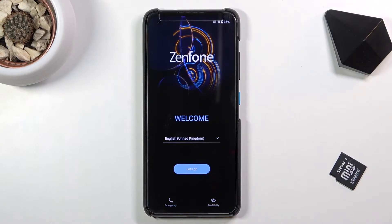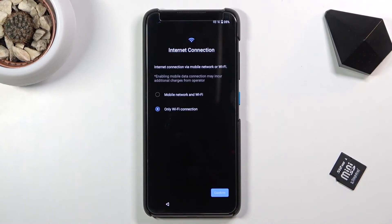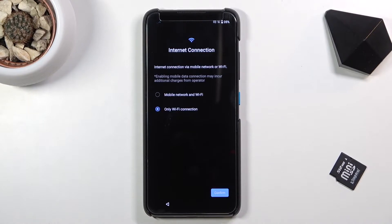I'm going to stick with English, so let's go. From here we can connect to either Wi-Fi or mobile data. Mobile data will only require you to insert a SIM card.